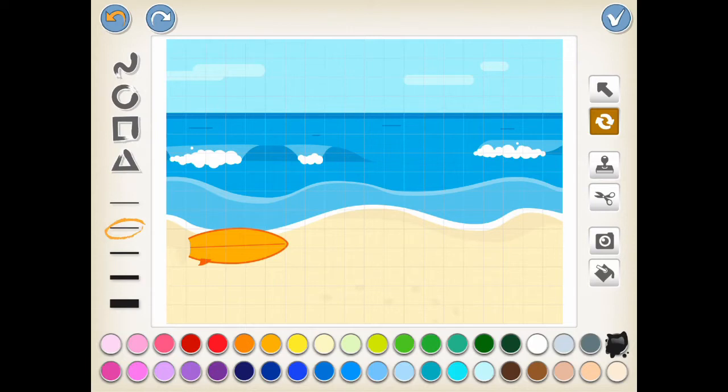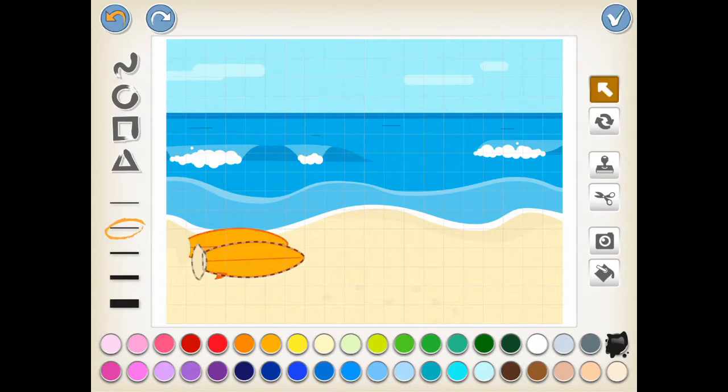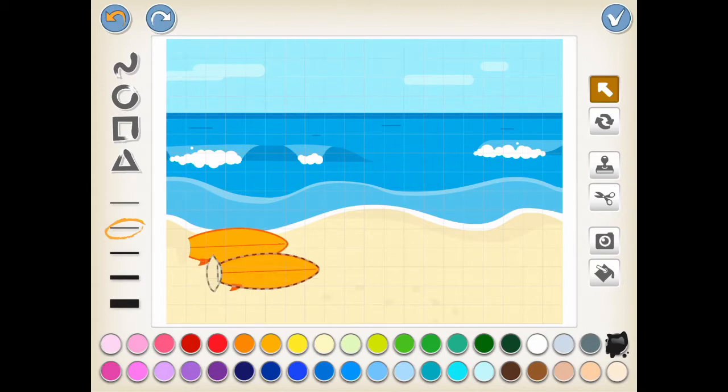The duplicate button allows you to copy the object on the background. Say we want to duplicate the surfboard. There you go.